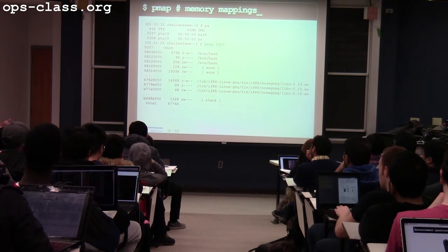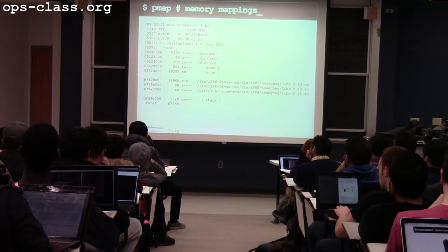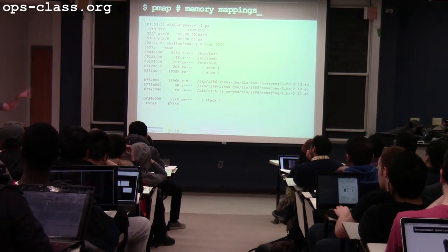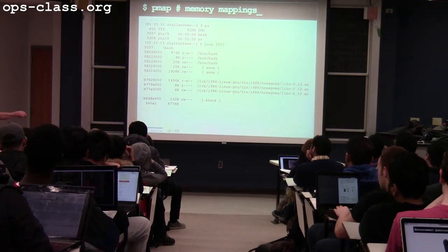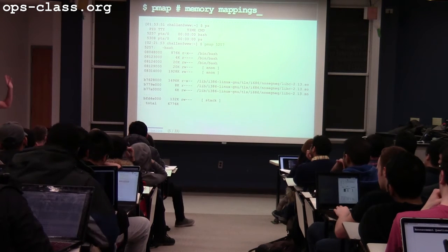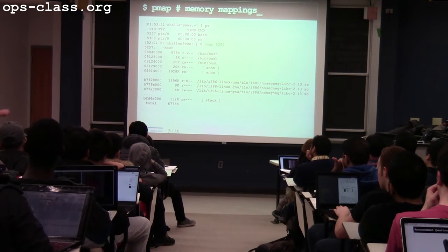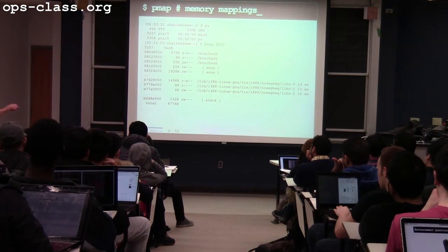So I have global variables stored on my heap that can be allocated and deallocated. I have local variables that go on my stack. I have static global variables that are never deallocated — those end up in that read-write section. And I have the code for the executable itself.